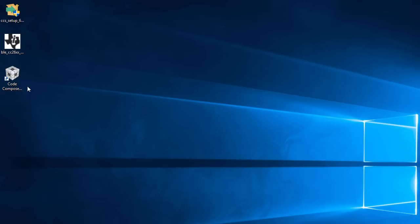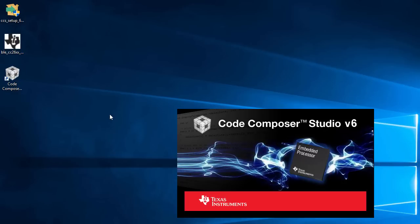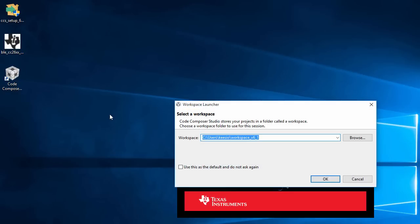Now, I'll launch CCS using the desktop shortcut. As it's launching, I'll be prompted for the workspace folder location, which I'll just use the default.